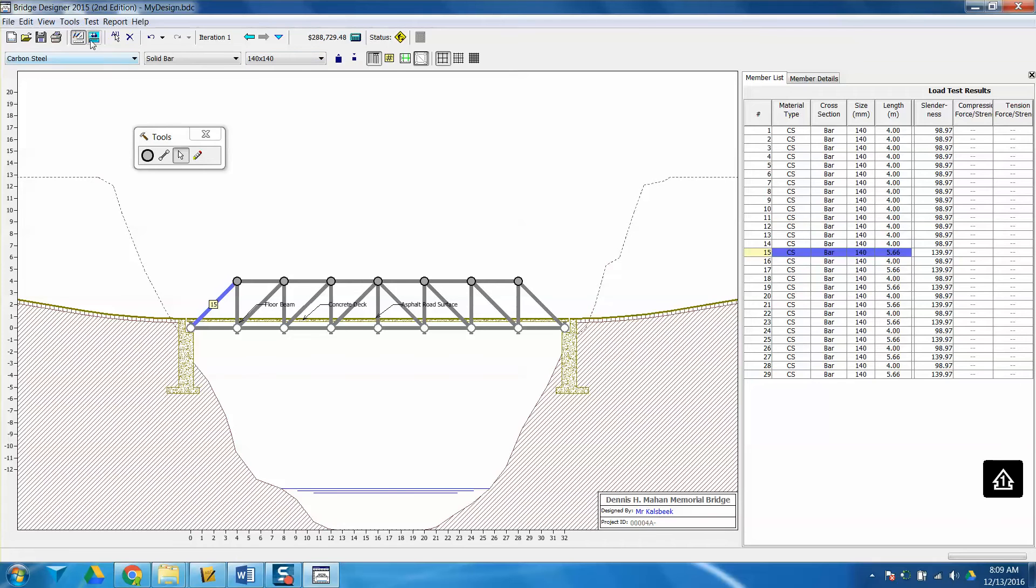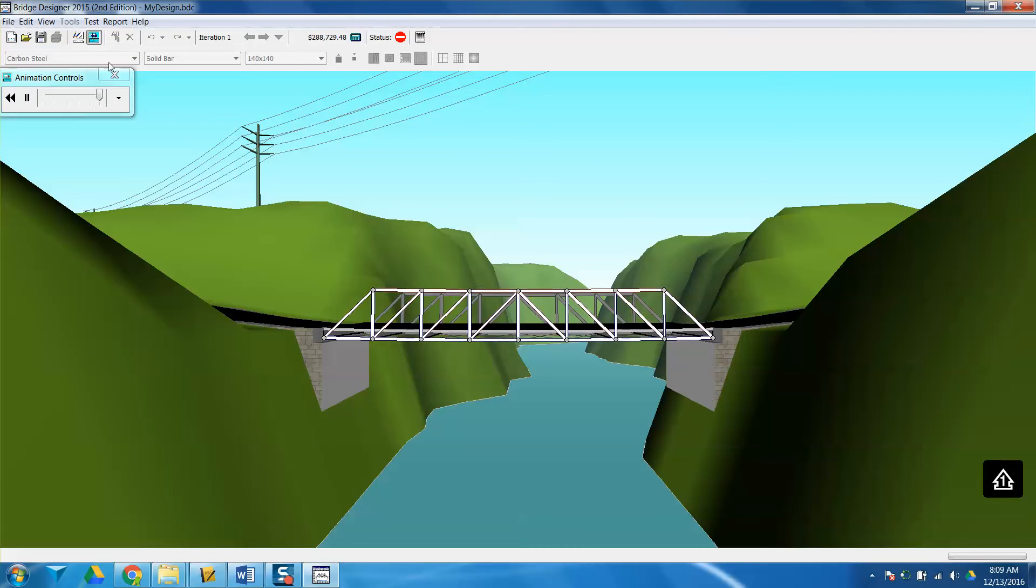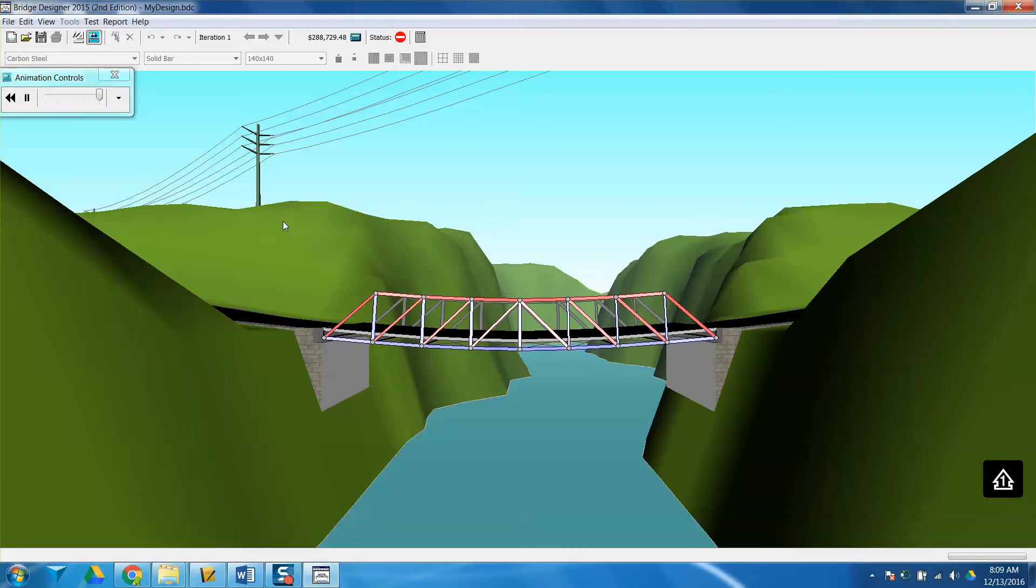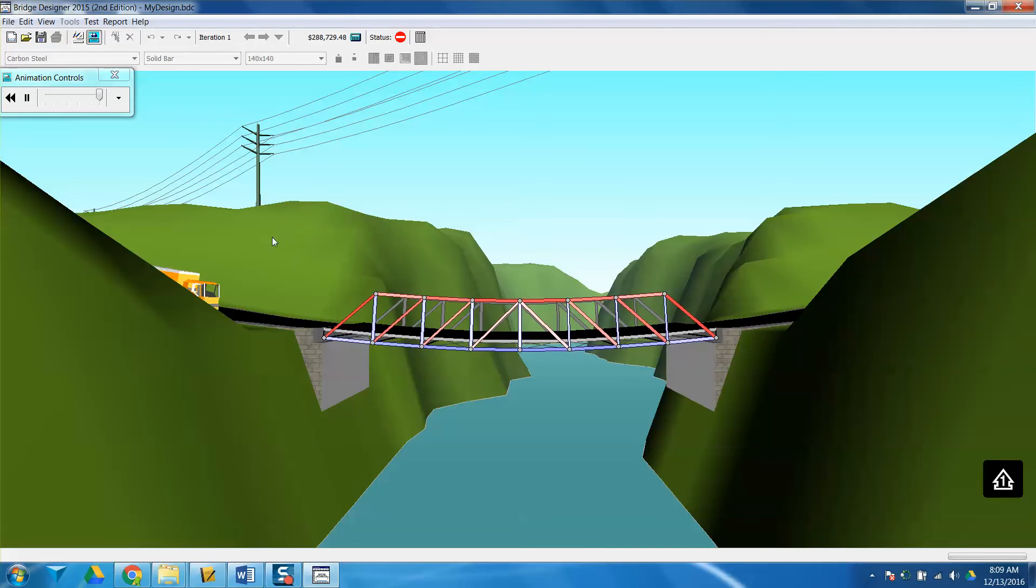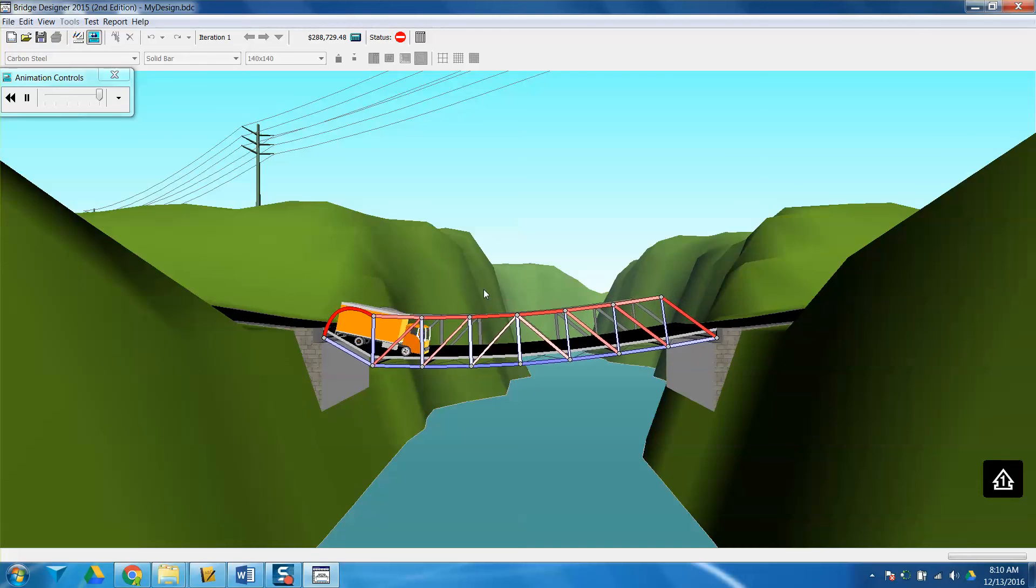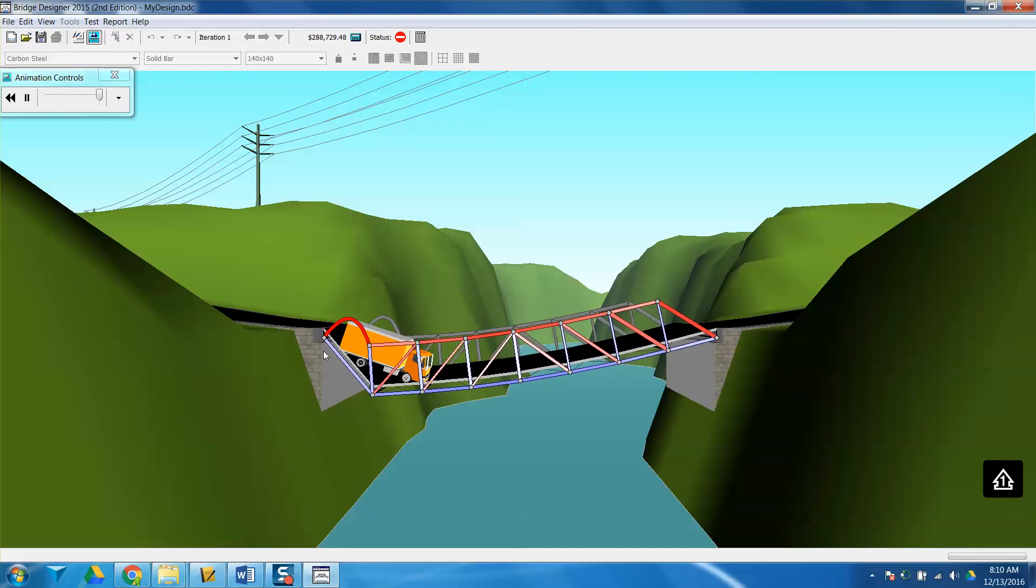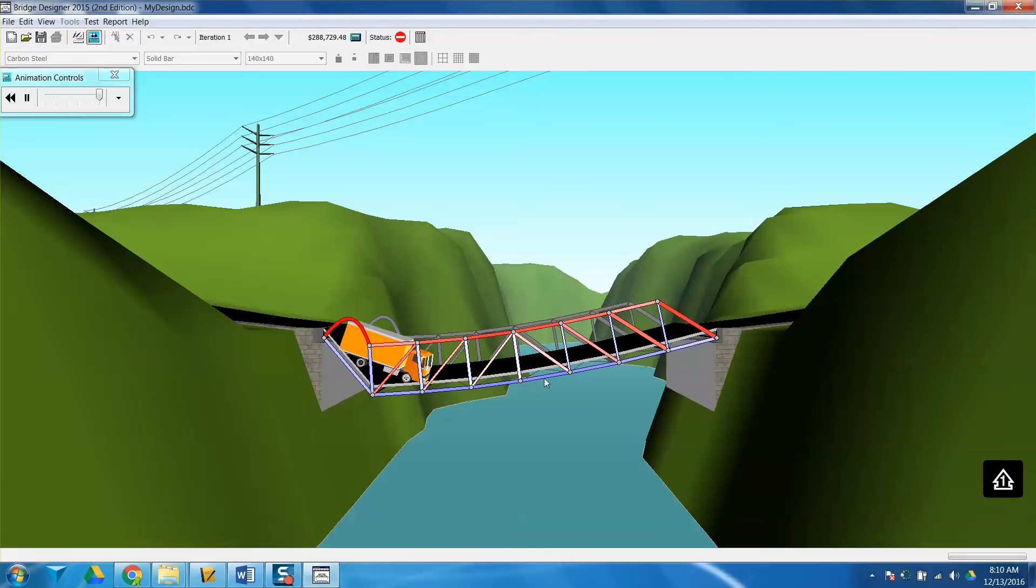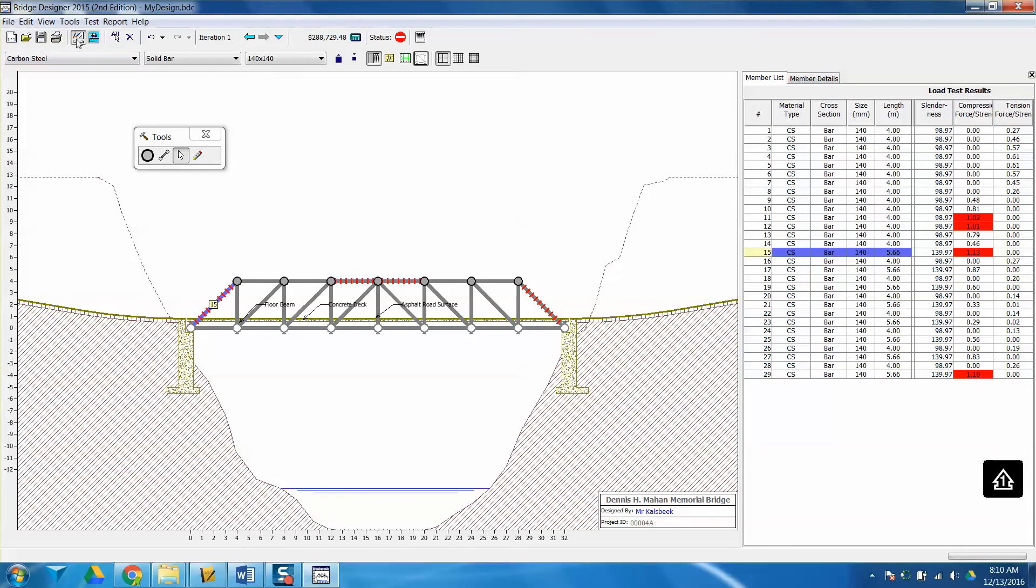Let's test it just to see what this bridge does. You'll notice that once my animation comes through here, that this member right here has already failed. And you notice that whenever this test animation comes into play, you'll notice two different colors: red for members that are in compression, and blue for members that are in tension. So let's go back to the drawing board.